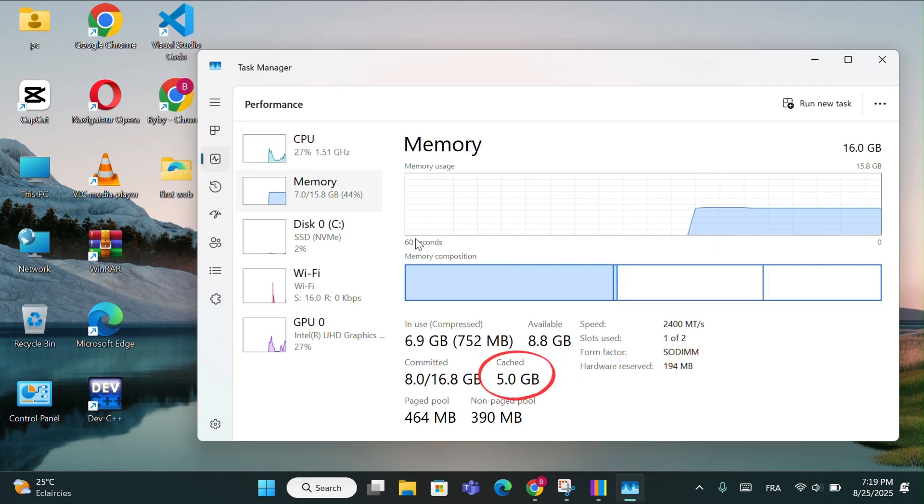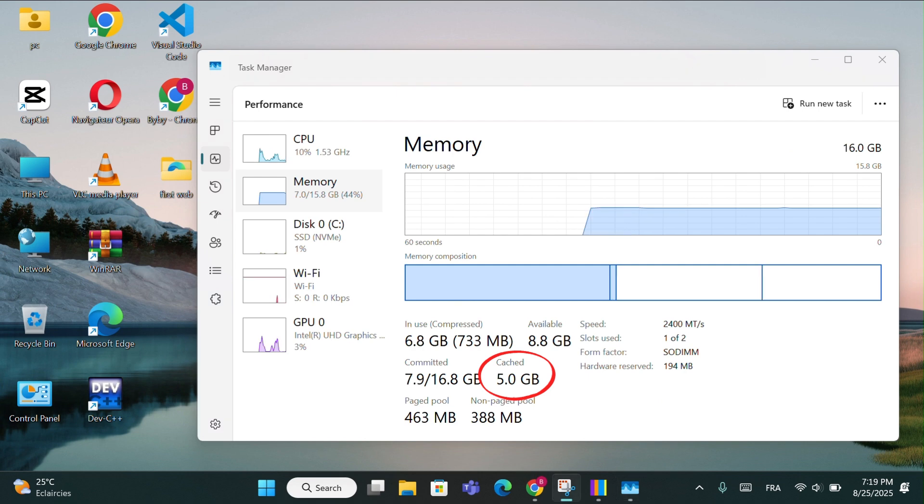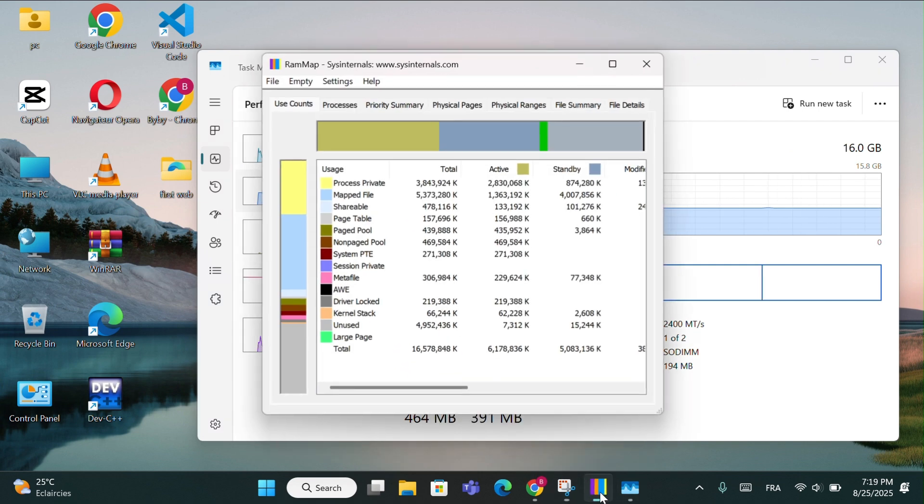As you can see, I have around 5GB of cached memory. Now, let's clear it.